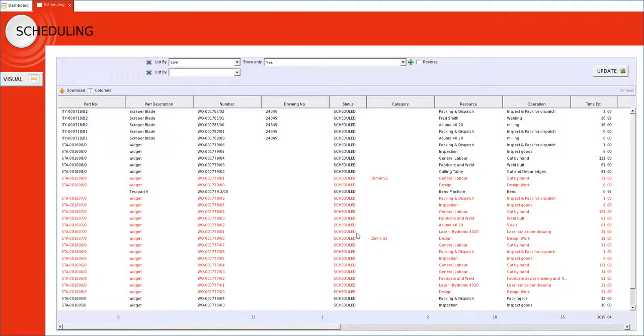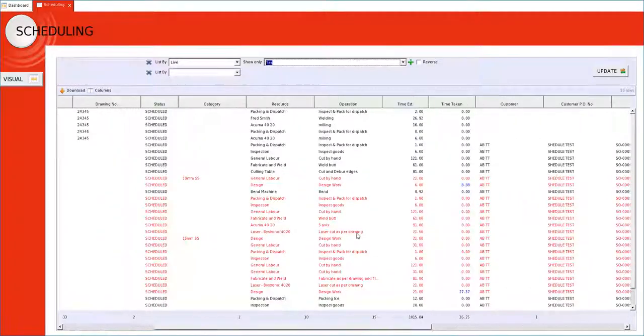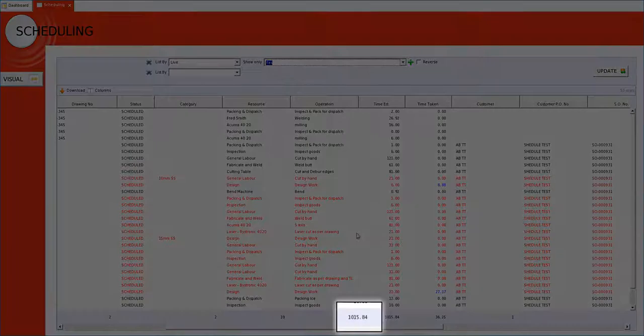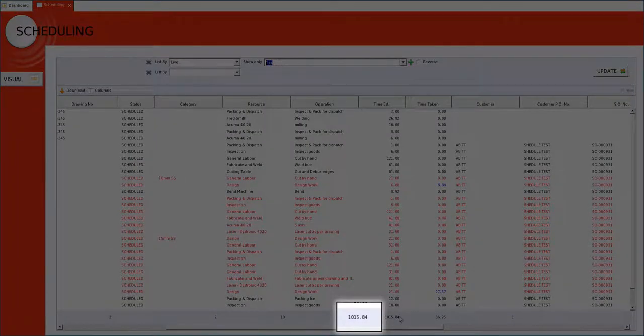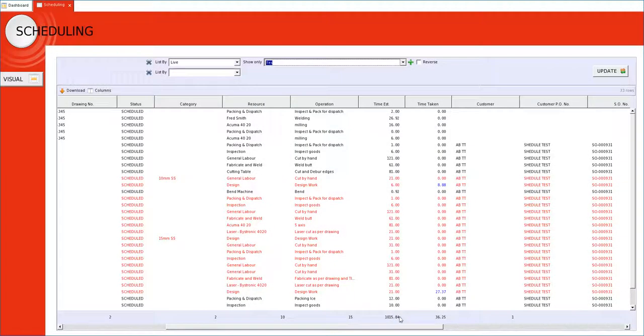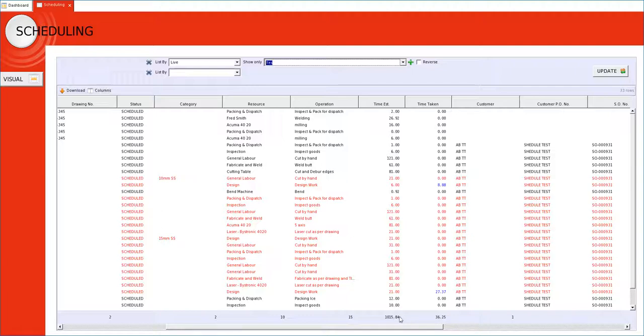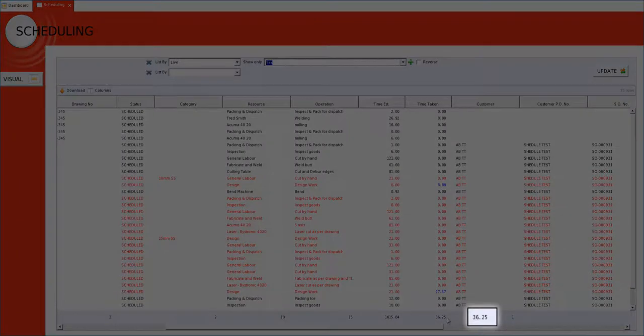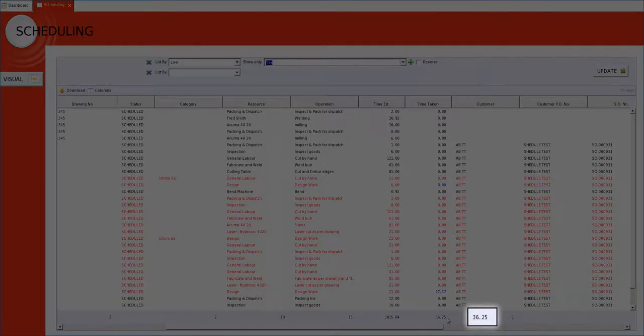So for example we currently have 1015 hours loaded onto our schedule that covers all resources, of which 36 hours has already been undertaken.